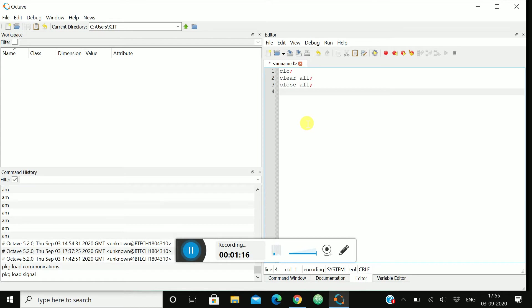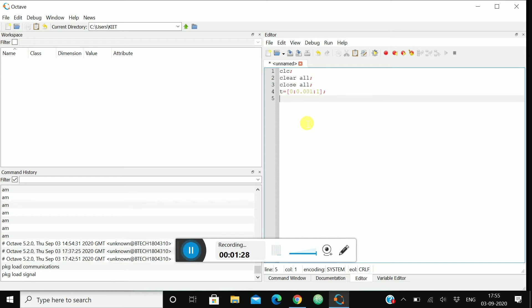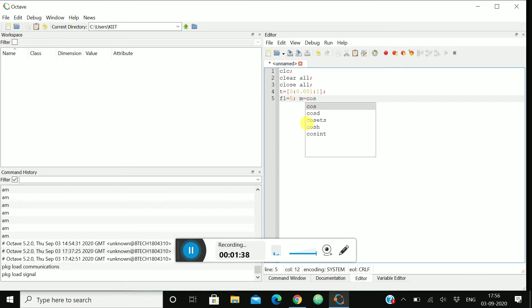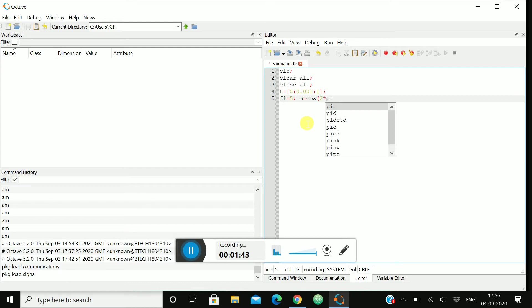Then we'll take a range for t, 0 to 1, 0.001. You can take anything whatever you like. And f1, let me take as 5. Then m = sin(2 * pi * f1 * t).